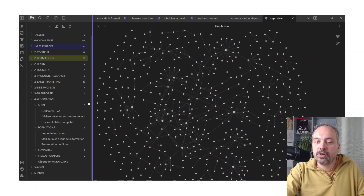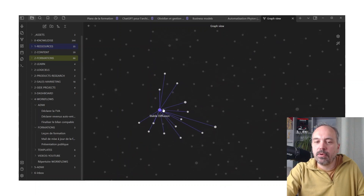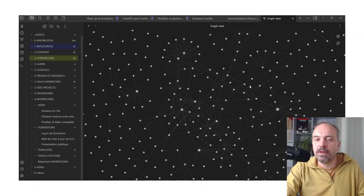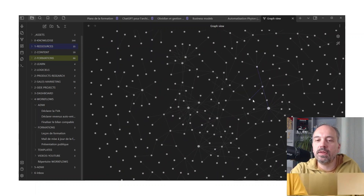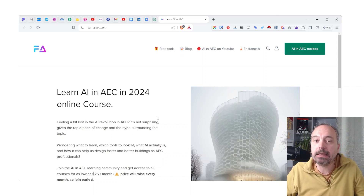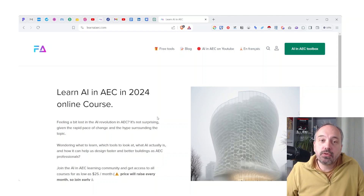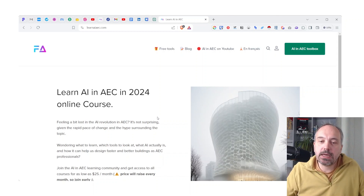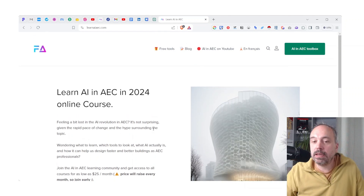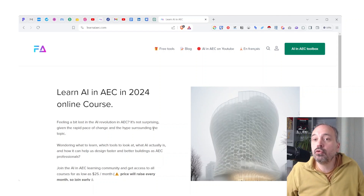I'll stop here for now — it's already a lot of information. Going back to this nice graph display, you can see I've already done research about Stable Diffusion, neural networks, generative AI, and so on, and you can see how this content relates together. If you don't know me, I'm Sebastian, and on this channel I talk mainly about AI in AEC but also about productivity tools. I'm going to start developing some online courses so you can really empower yourself with AI in AEC.